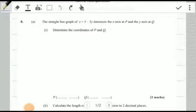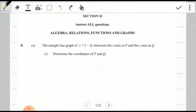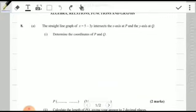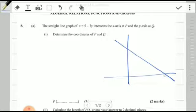We're looking at the solutions for question eight, under the heading algebra, relations and functions and graphs — CSEC 2021 Mathematics Paper, question eight. It says: the straight line graph of x equals 5 minus 3y intersects the x-axis at P and the y-axis at Q. Determine the coordinates of P and Q. Let's have a quick visual — we're looking at a line that intersects the x-axis at P and the y-axis at Q.